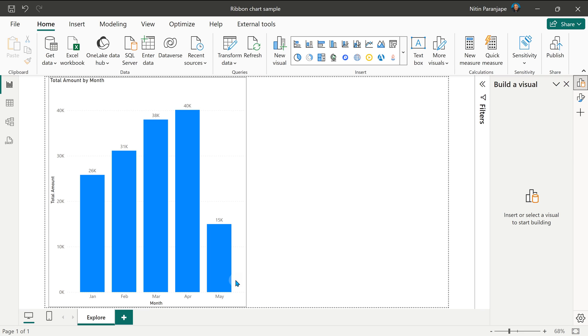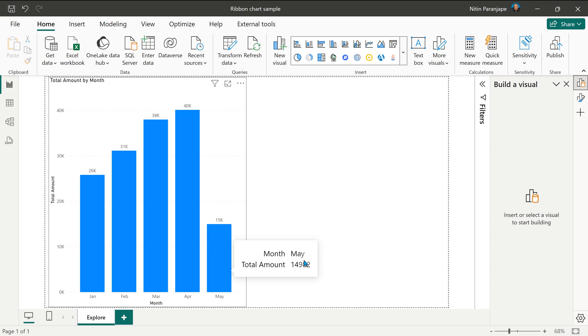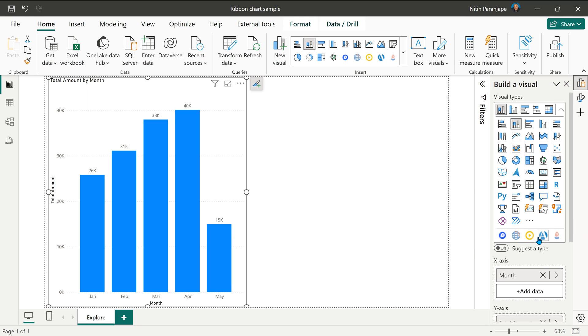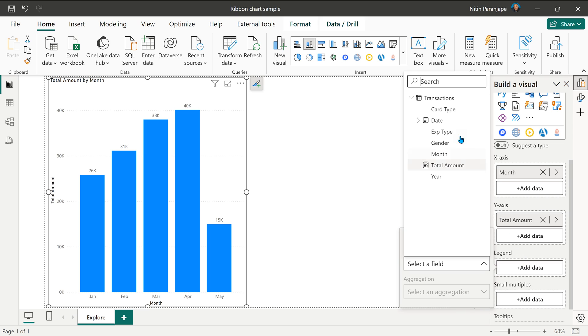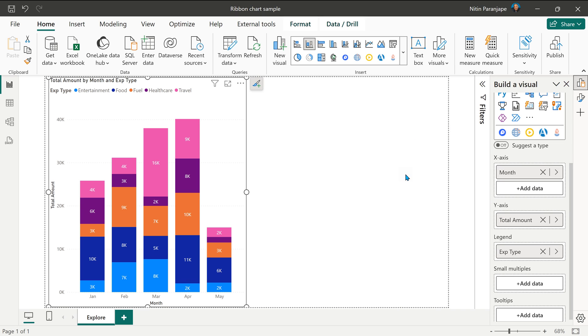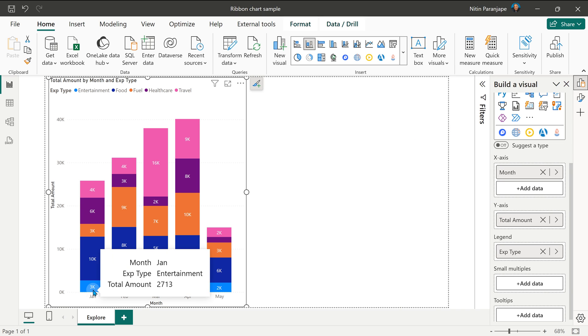And now I want to break down individual months expense by the type of expense. So in the visual in legend, I'm going to add expense type and that gives us a traditional stack column chart.